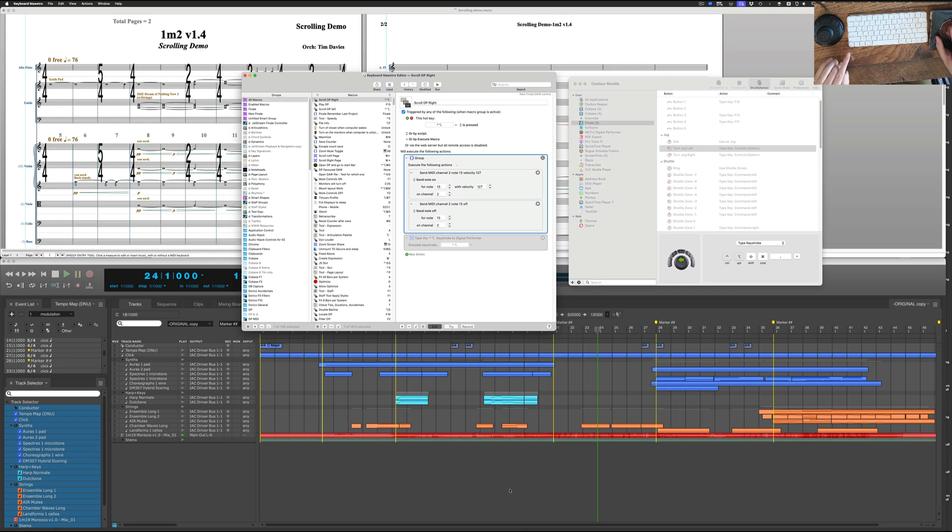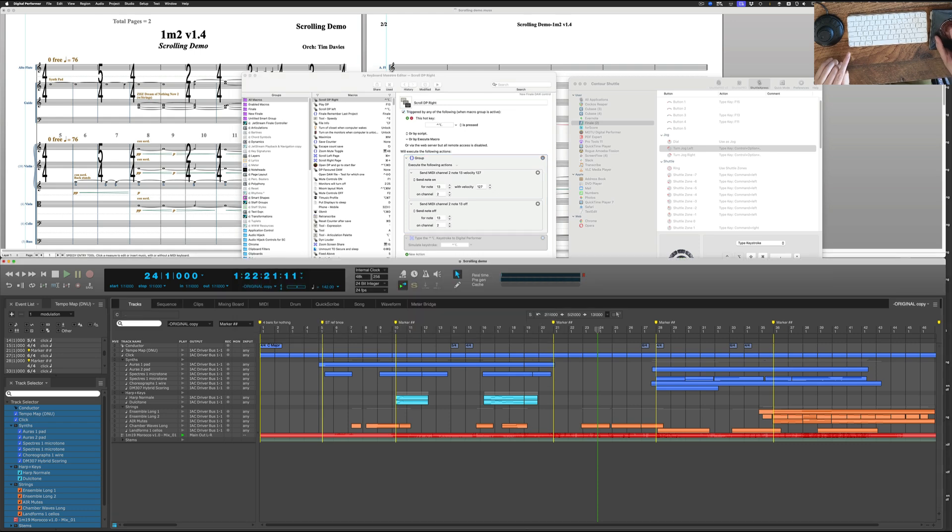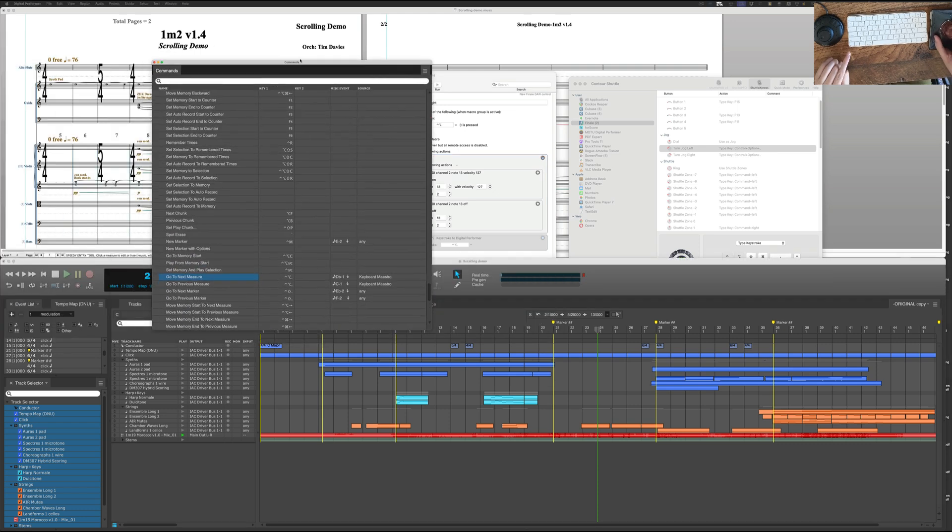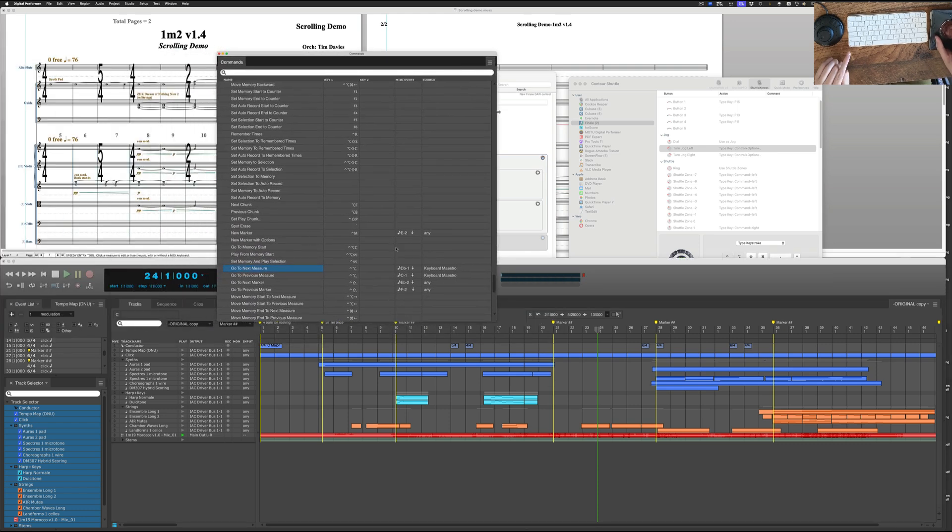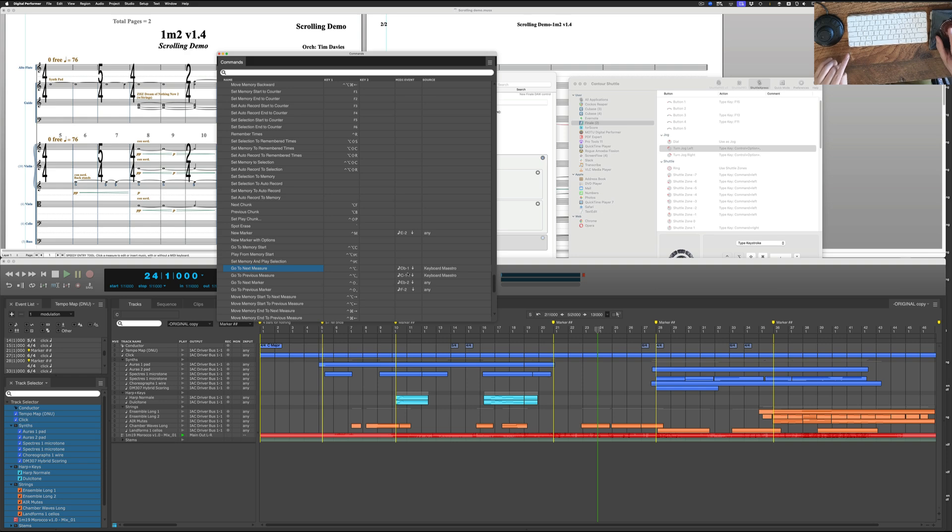Now in the commands for Digital Performer, you can set up, so here's those keys, but here's the MIDI note coming from Keyboard Maestro. And so that's how you do it. It's always listening.